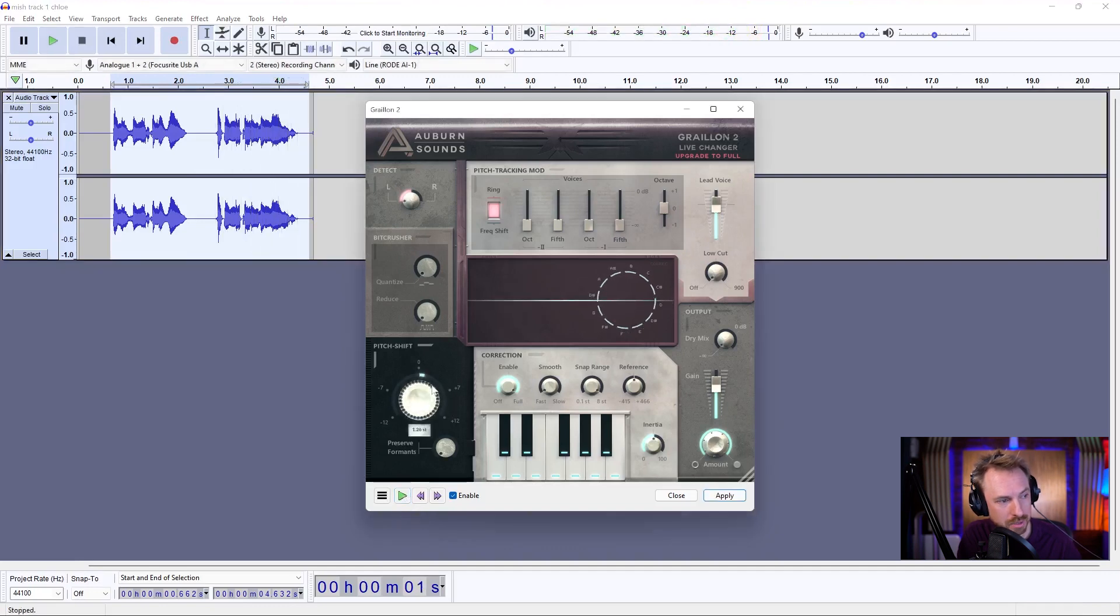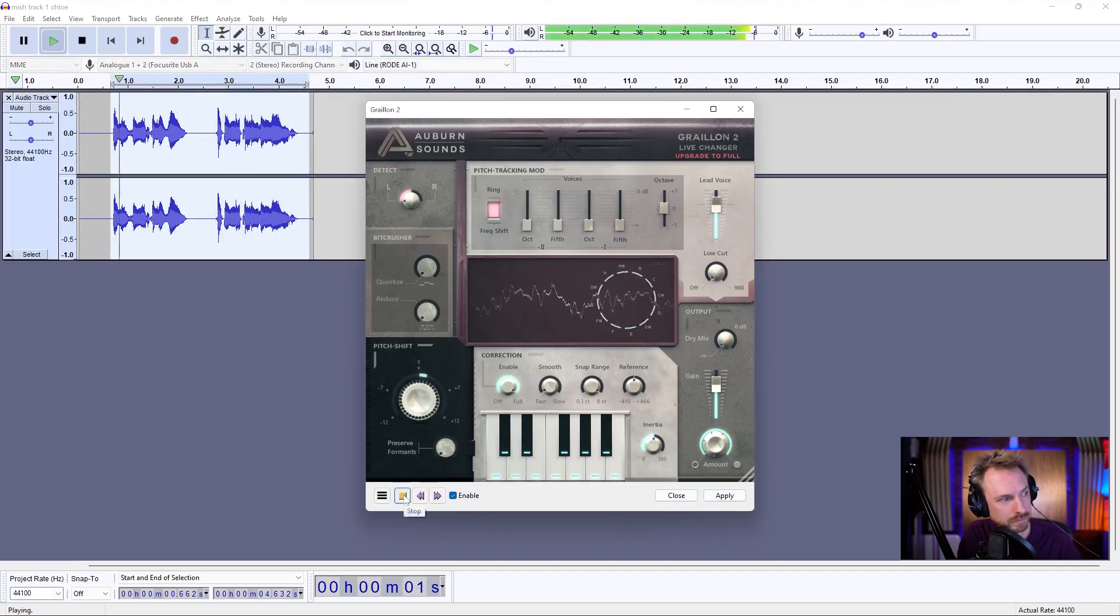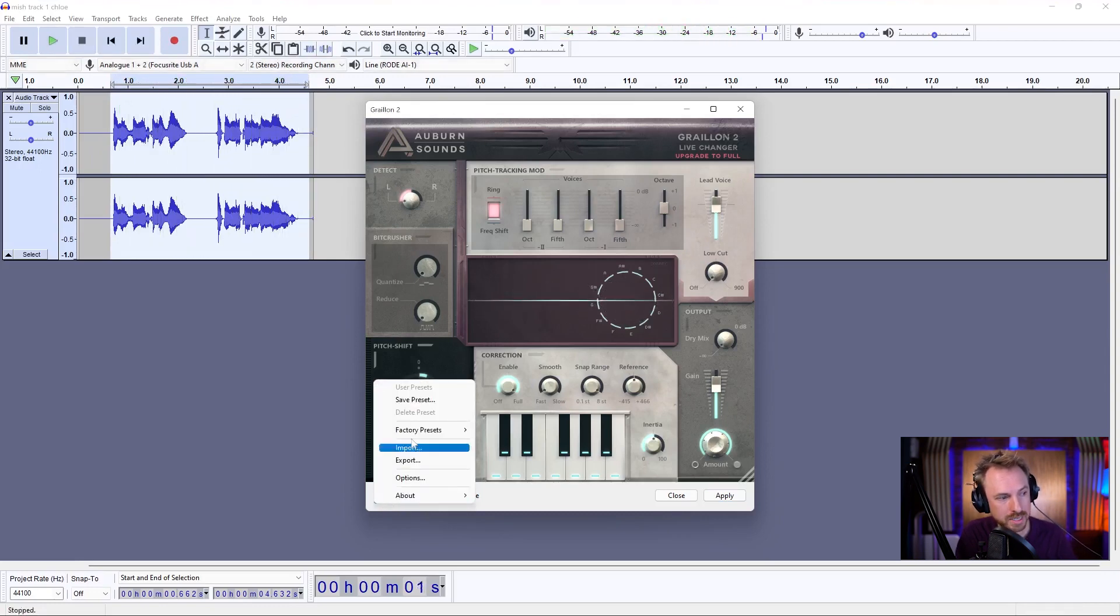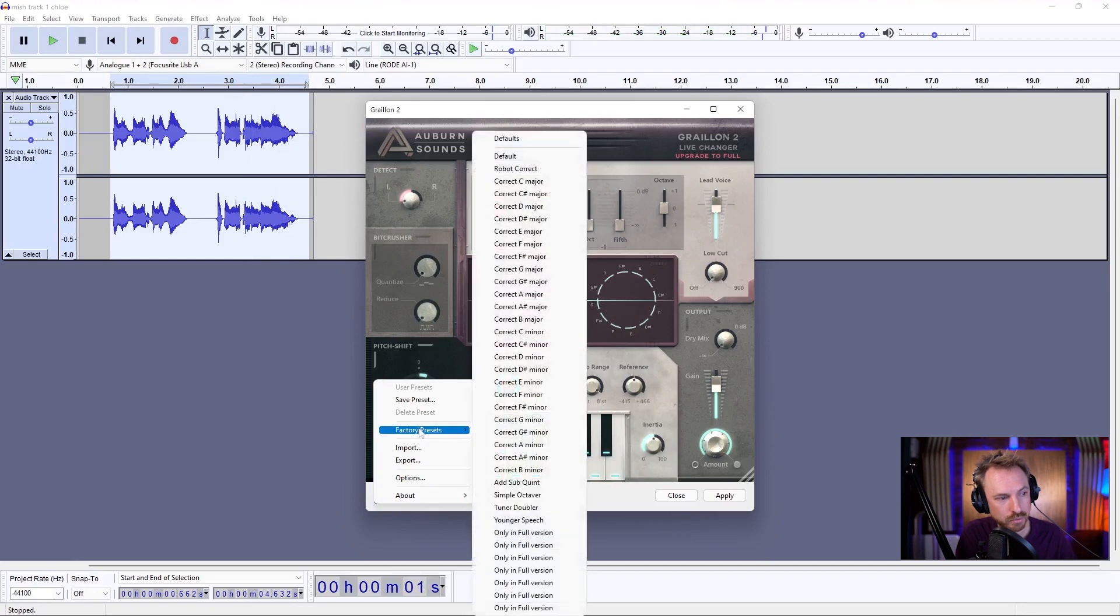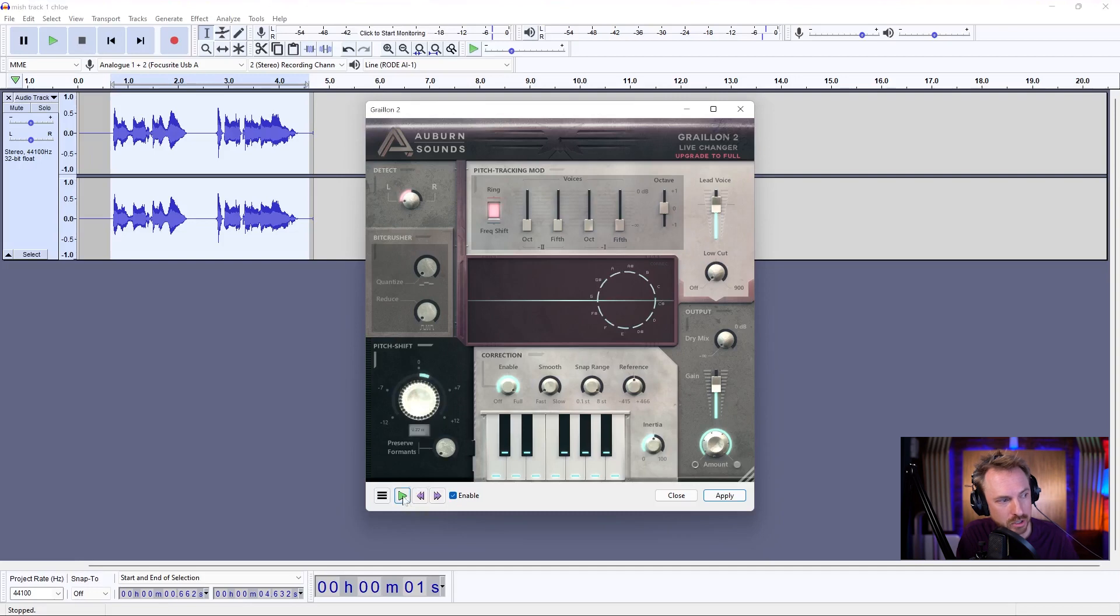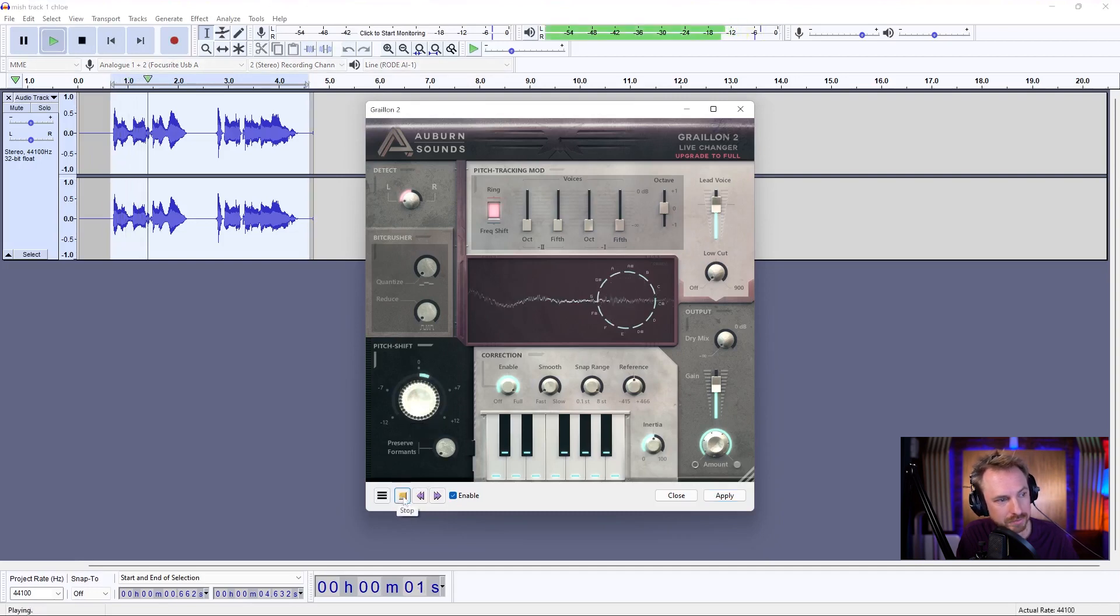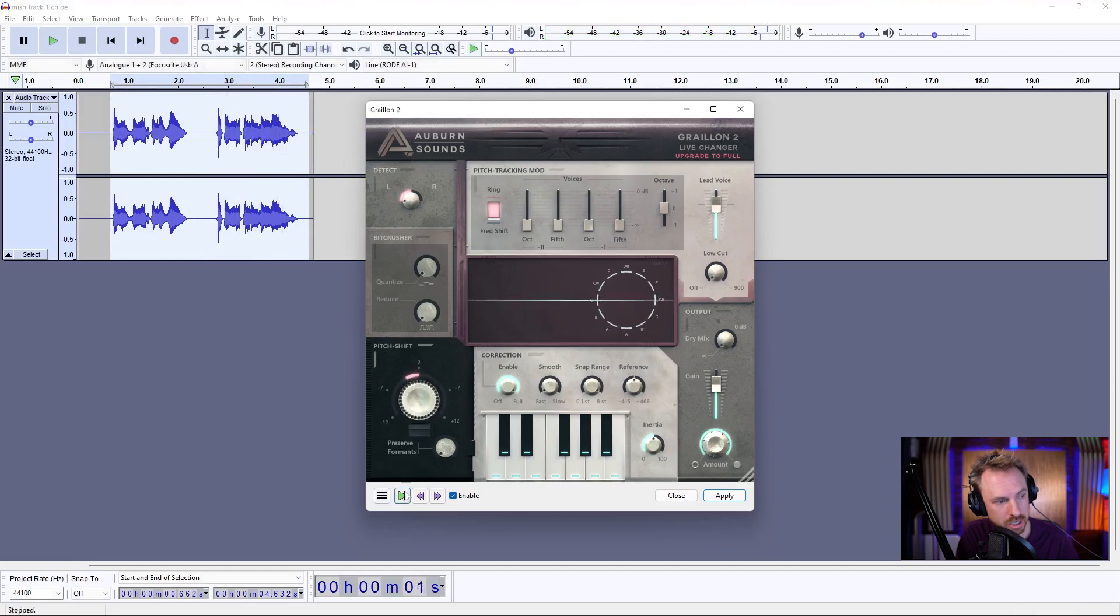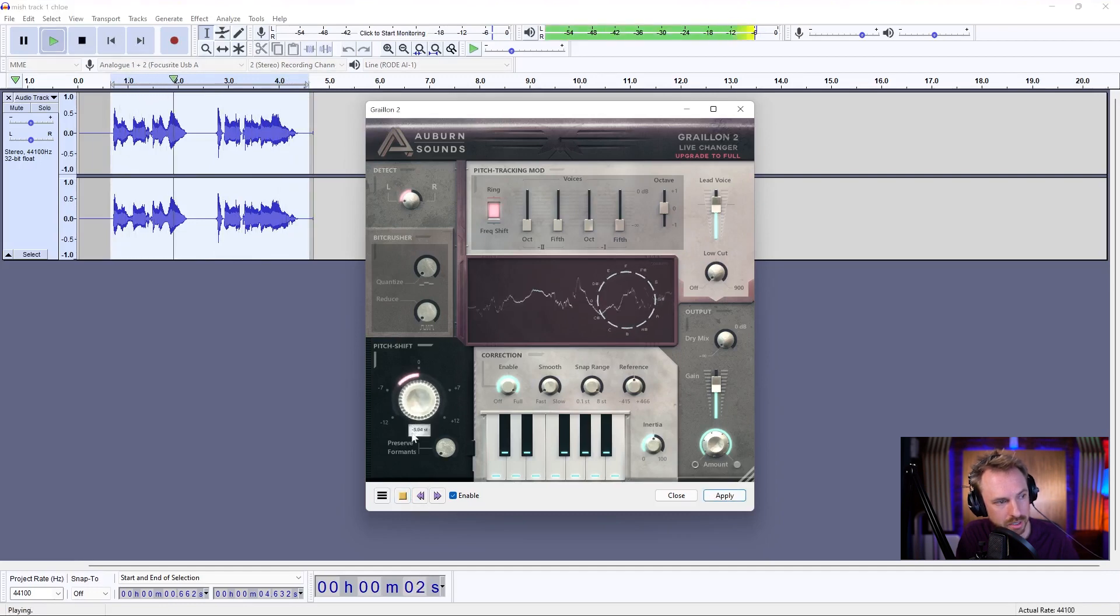And we can obviously pitch that up a bit if we want. I'm the highest in the room. Hope I make it out alive. So what I did to get that to work is I went into factory presets and I looked for robot correct. I then turned the pitch shift up ever so slightly. I'm the highest in the room. Hope I make it out alive. And you can obviously pitch down if you want a deeper voice. I'm the highest in the room. Hope I make it out alive.